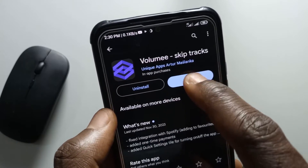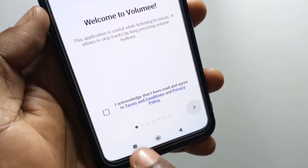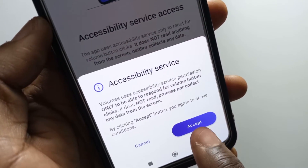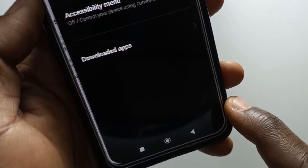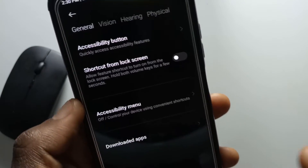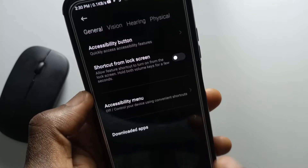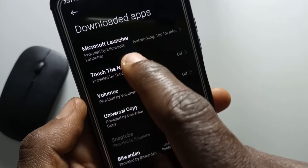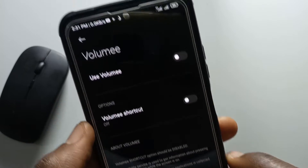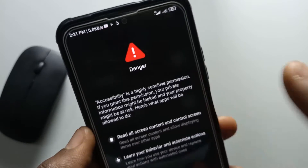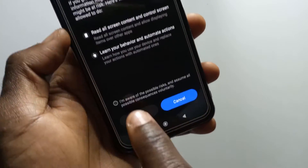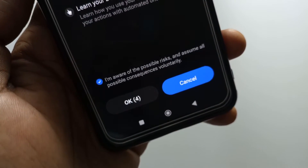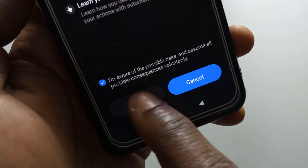After you get the app, just tap open, then you tap here to acknowledge and you just swipe. Next you tap accept, and depending on your phone — for my phone it's a Redmi device — I need to tap downloaded apps and then tap Volume. Next I'll activate this and it's going to give me some warnings, all I have to do is just tap here and then wait for this to get to zero and then tap okay.